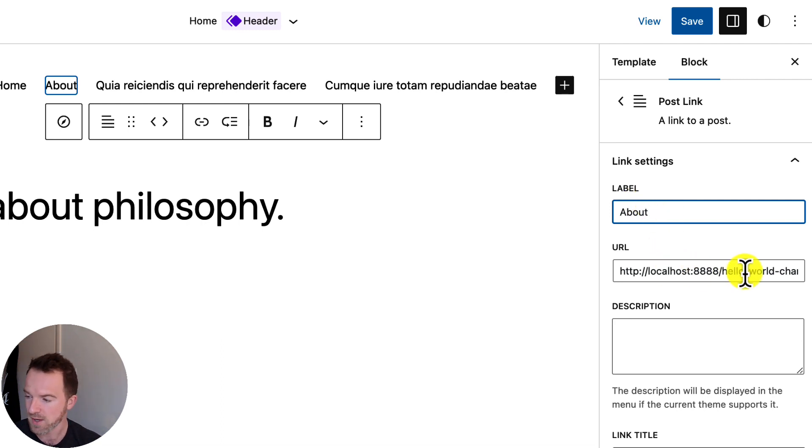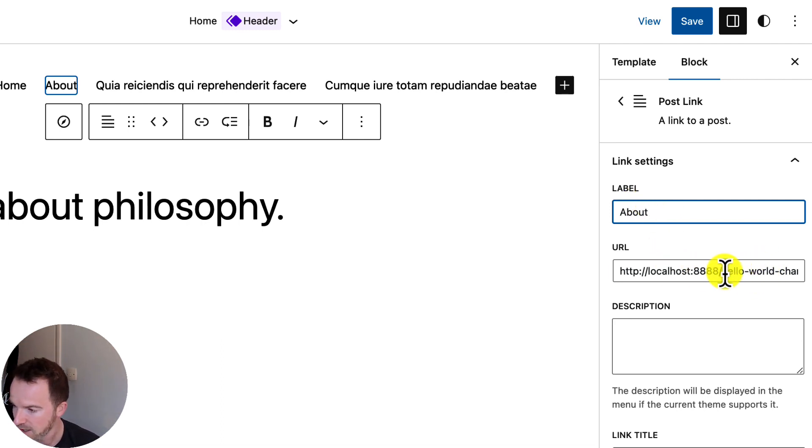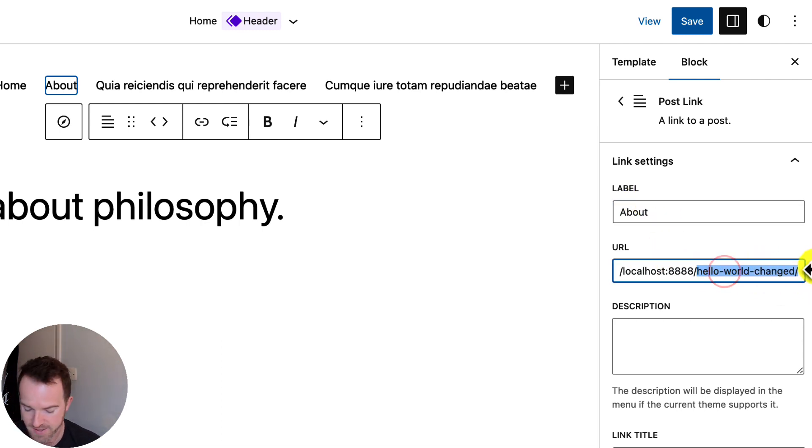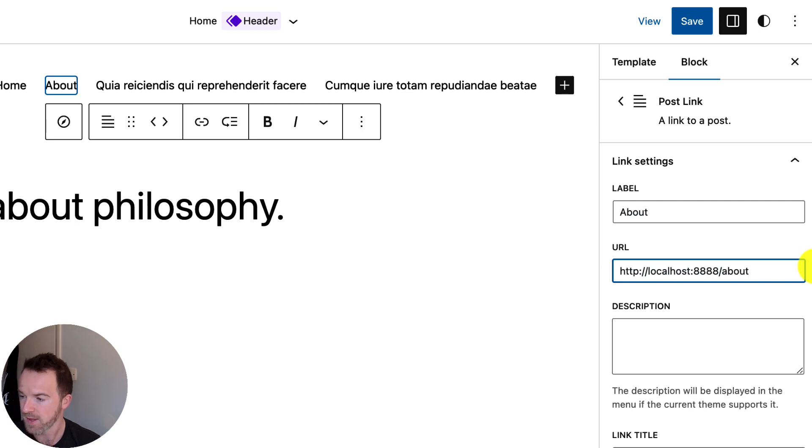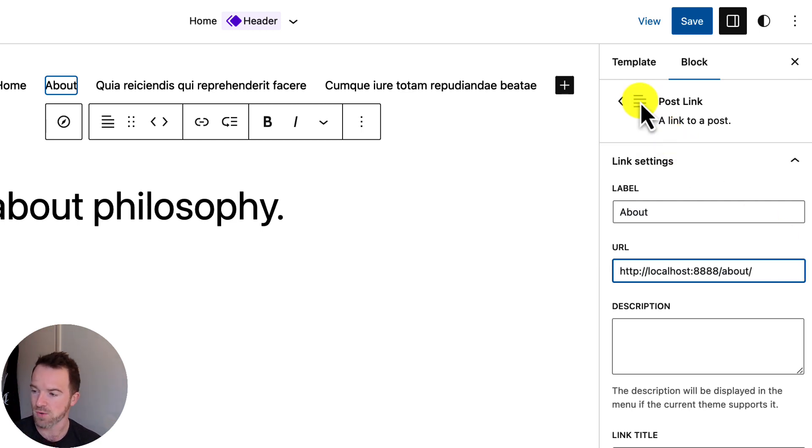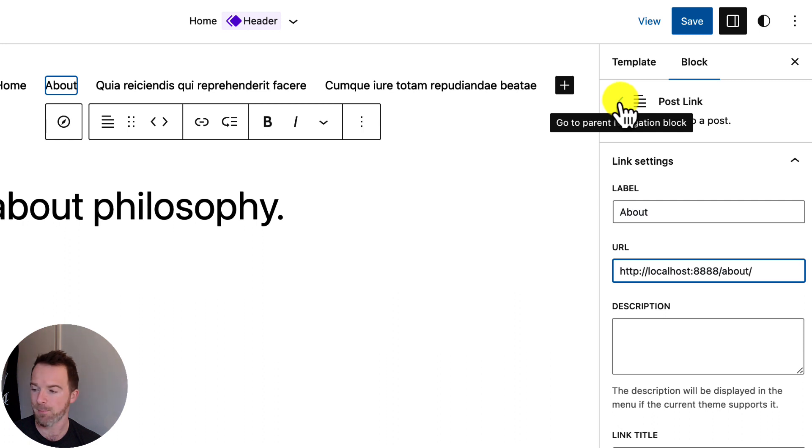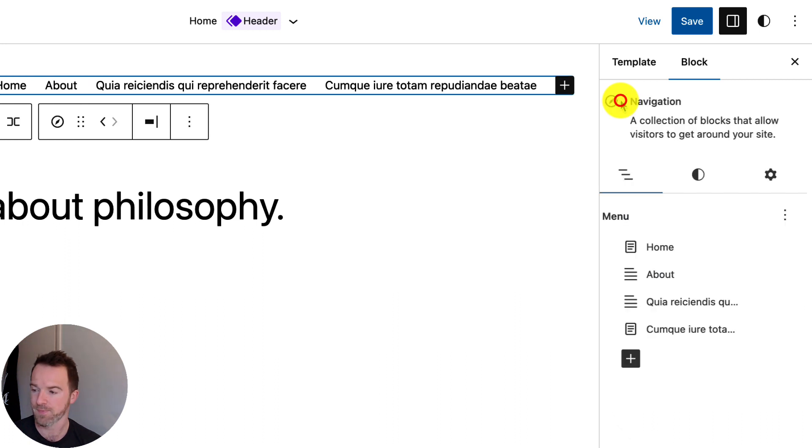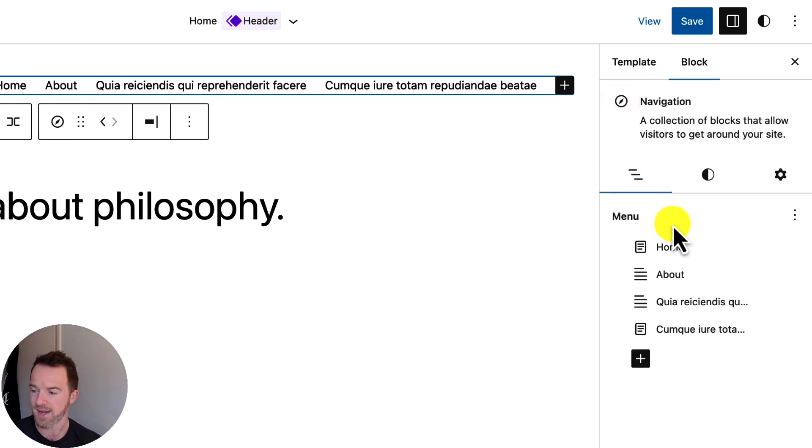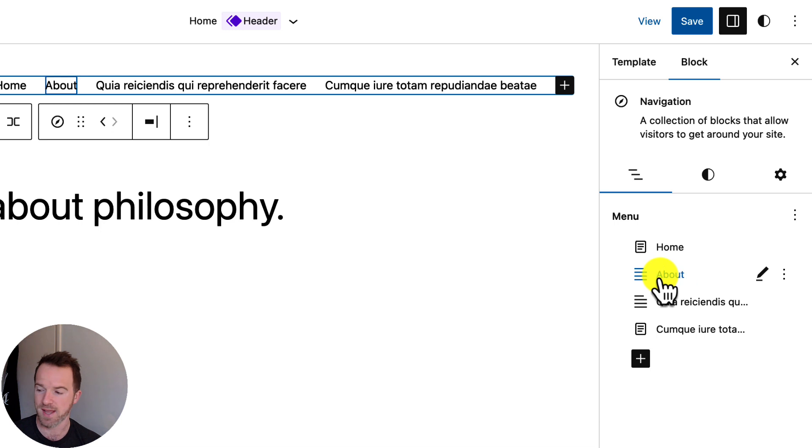I'm also going to change the link. This time it's going to be About. And that's all fine. So, now I'm going to click this back arrow here to go back to the navigation block. And now we can see in our tree representation that item is now changed to About. Perfect.